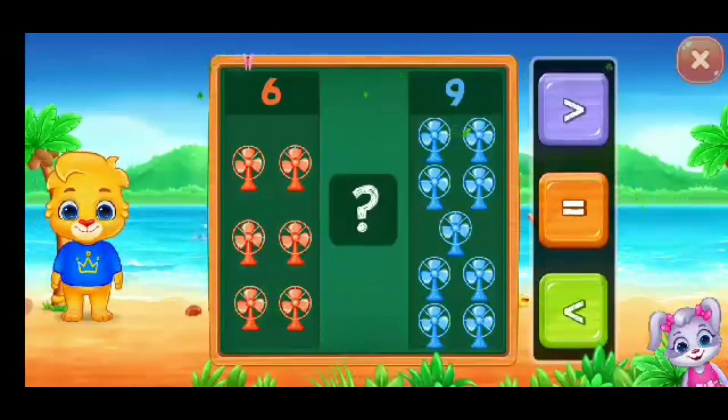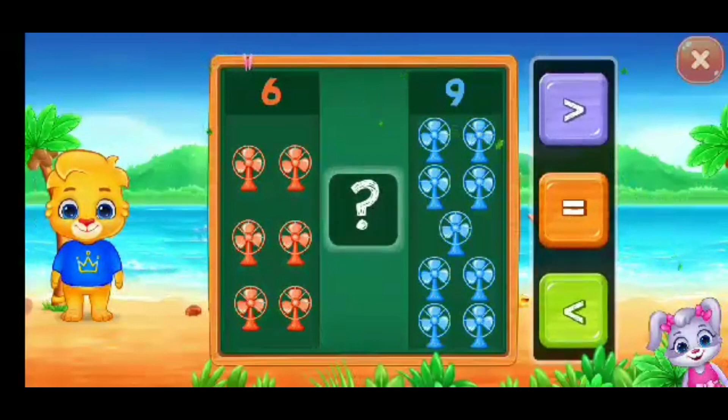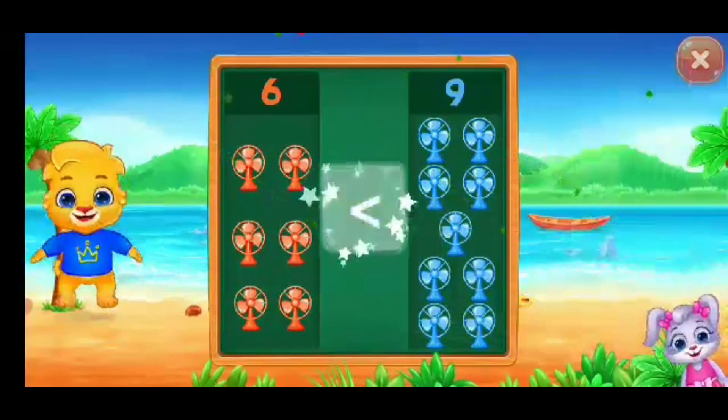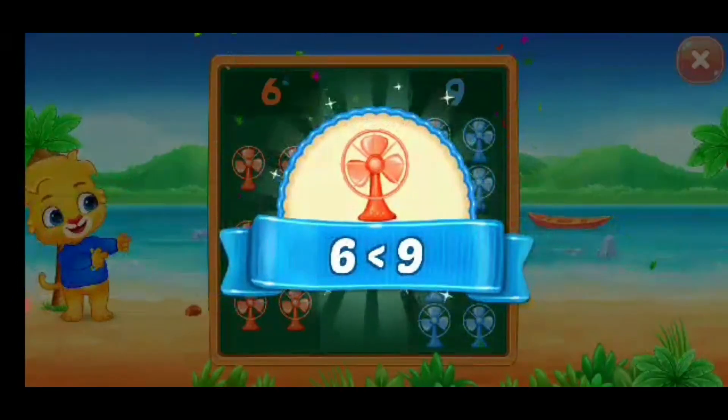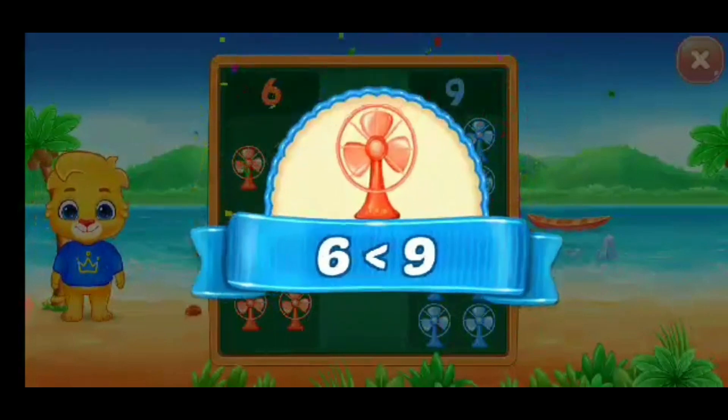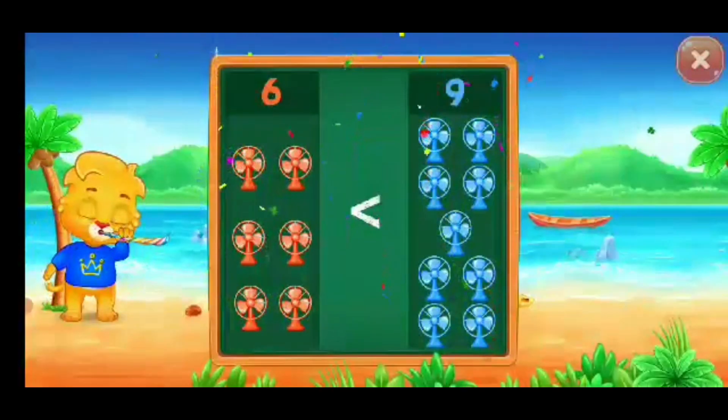Greater than... Less than — six is less than nine. Hooray!